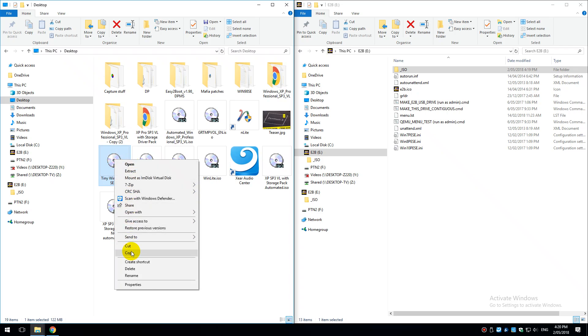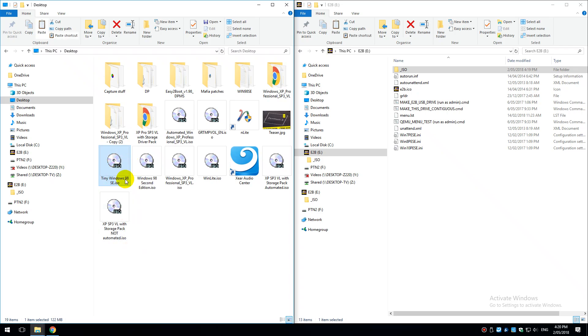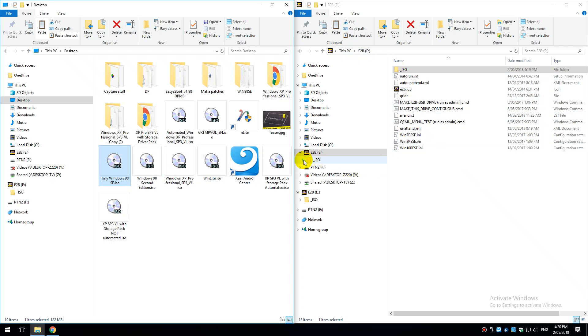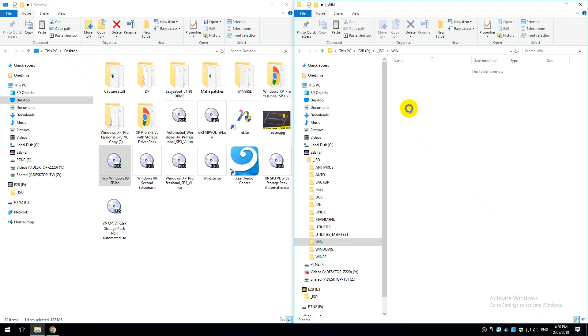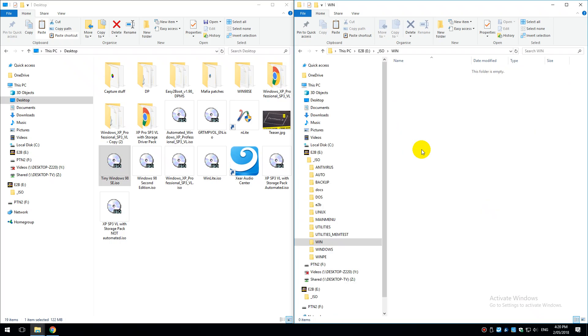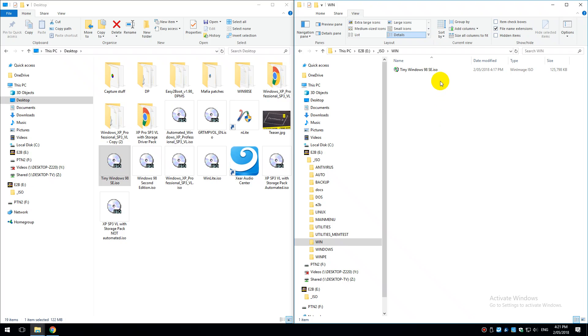What we're going to do next is copy our ISO file, this is the tinywindows98se which is only 120 megabytes. We go to our Easy2Boot USB, go into the ISO directory and then into win and we paste it into here.